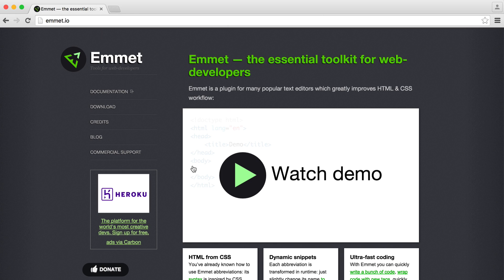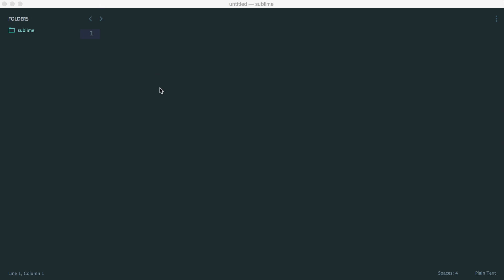So Emmet is basically, like we saw with the Twig example, a really nice way to autocomplete things. But it goes a lot further than this. We're not going to dive too much into this. We're just talking about this in the context of Sublime. But we can actually do a lot with Emmet.